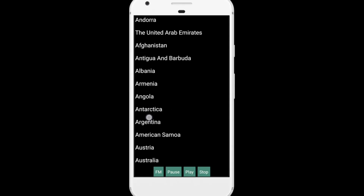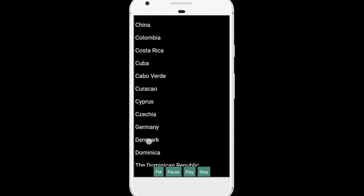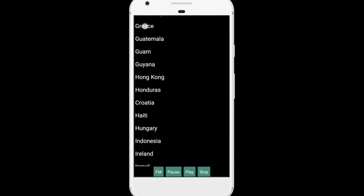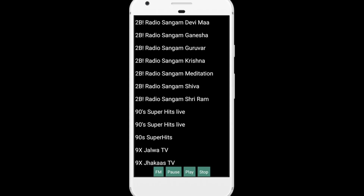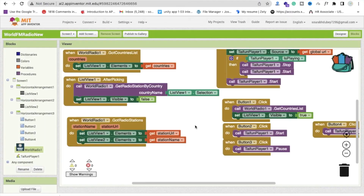Now you can see there are a lot of countries. Let me just open India — scroll down and click on India. You will get the list of Indian FM radios. Let me click on Sangam. Wait a few seconds for it to load. You can see the four buttons — Pause, Play, and Stop. Play, then pause, then stop. If you want to play any other country's songs, just click FM again to get the full country list.